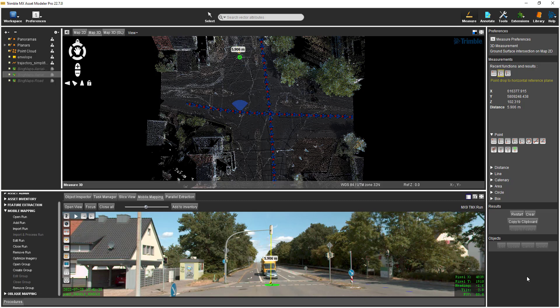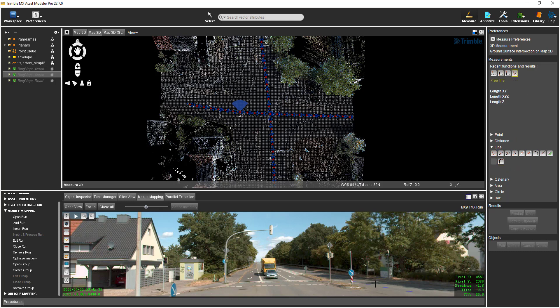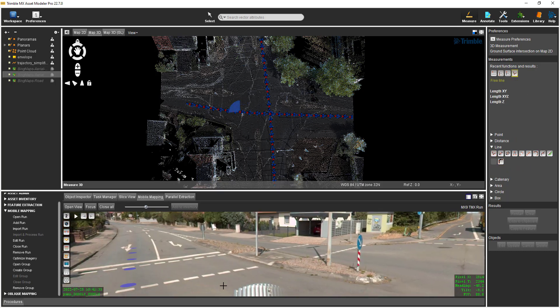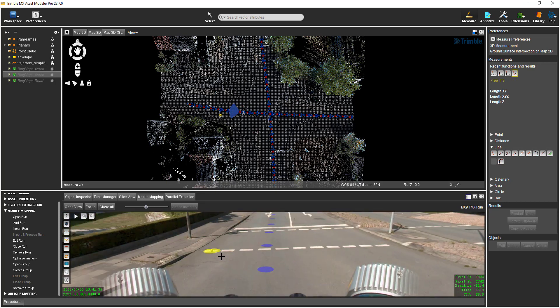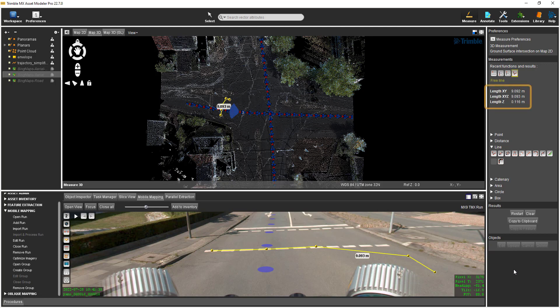Line measurements are available by expanding the Line group. The first icon on the left top row is a Free Line, and this icon allows you to digitize a line anywhere in a view. To finish digitizing a line, simply double-click to end the digitizing process. After the line measurement has been made, its length is displayed in the view and in the dialog along with some additional lengths.